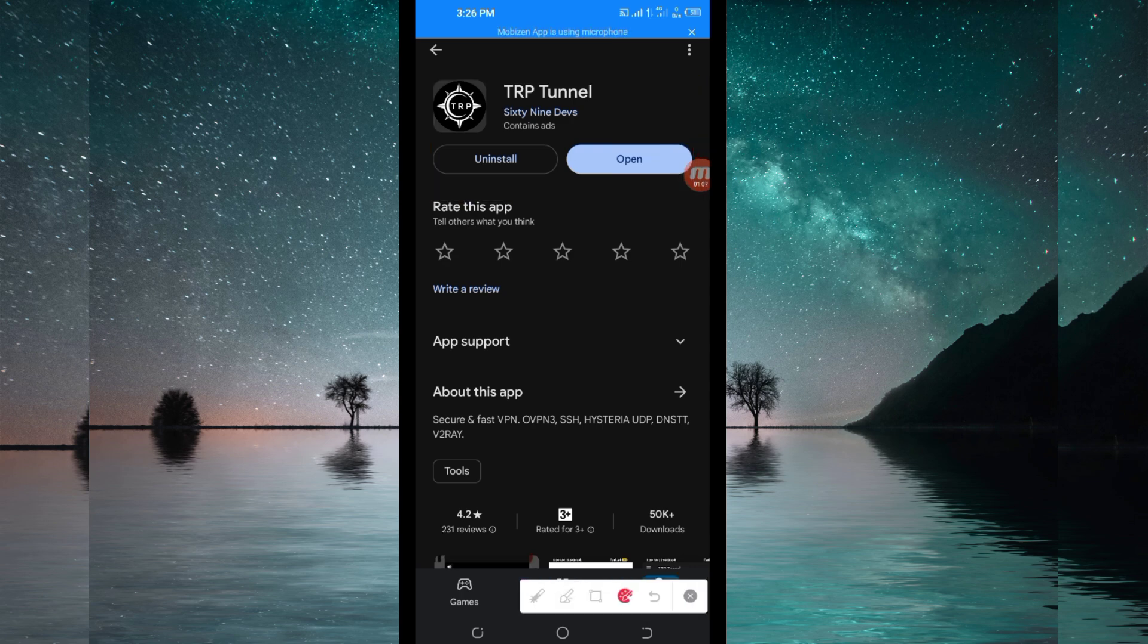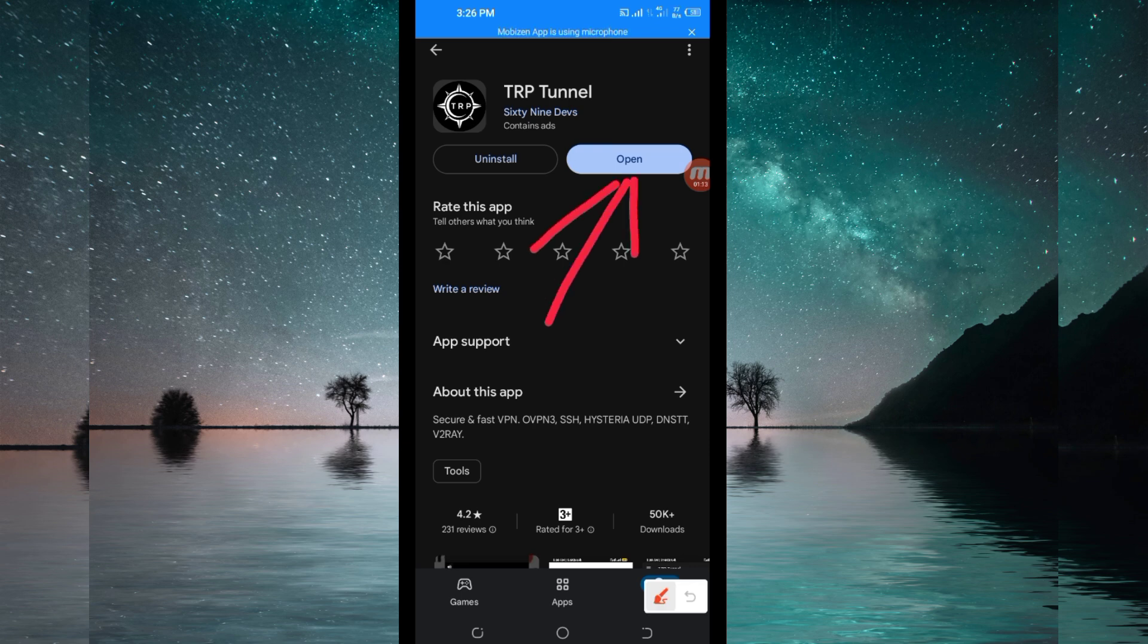After installing, click on the app button to launch this VPN application. But before we do that, if you're new on this channel, we always share apps to help you get a secure connection when browsing.